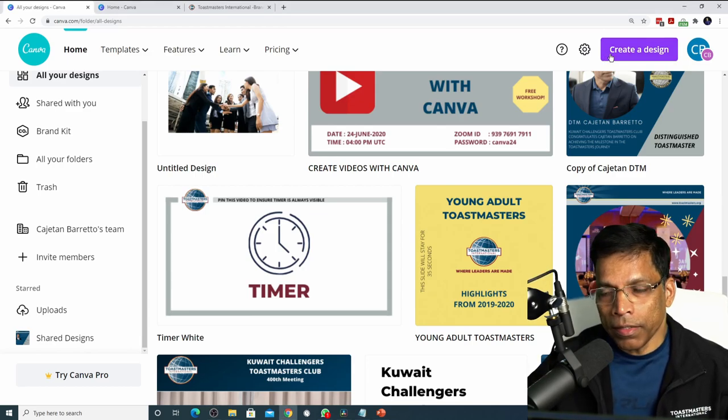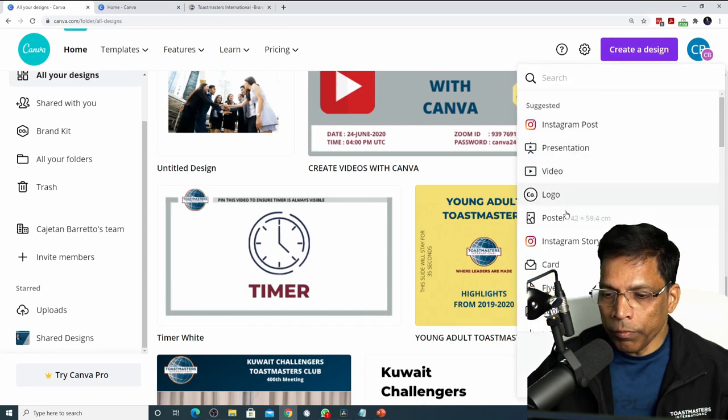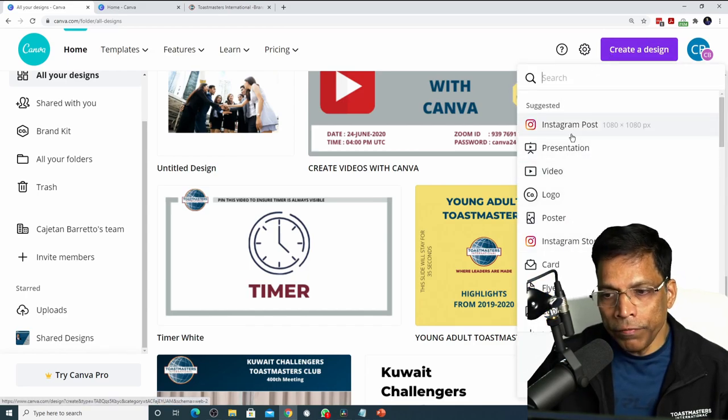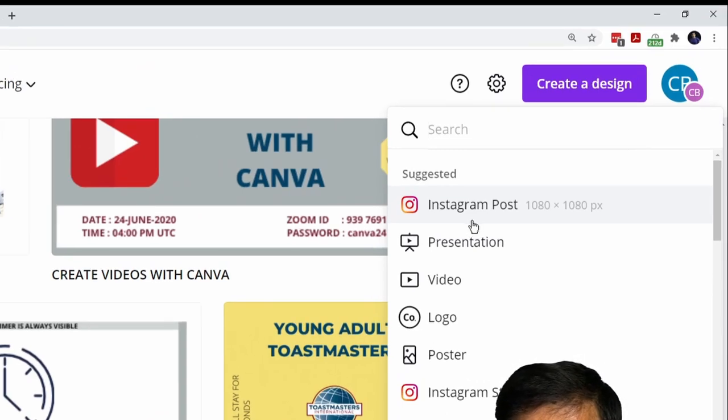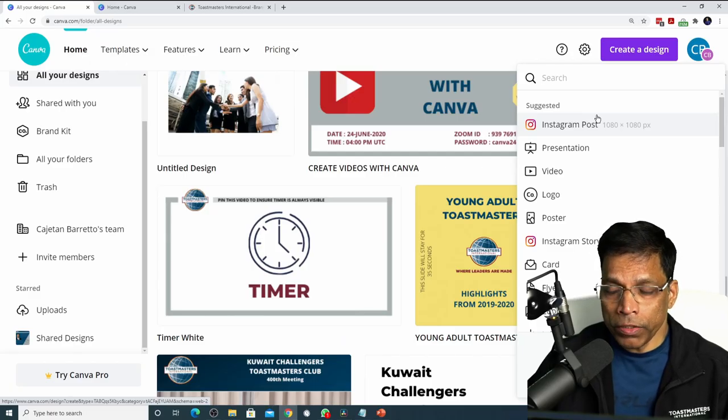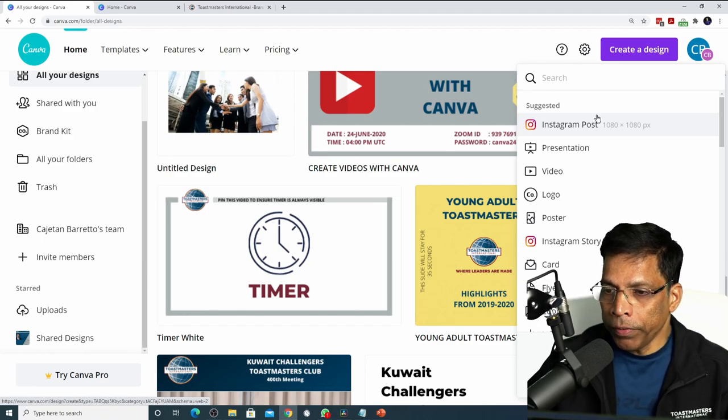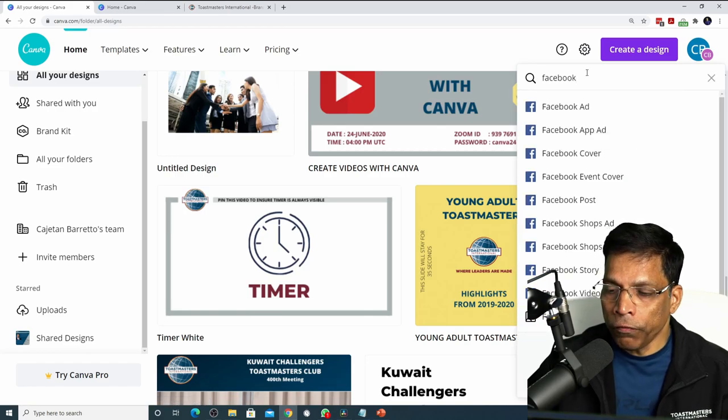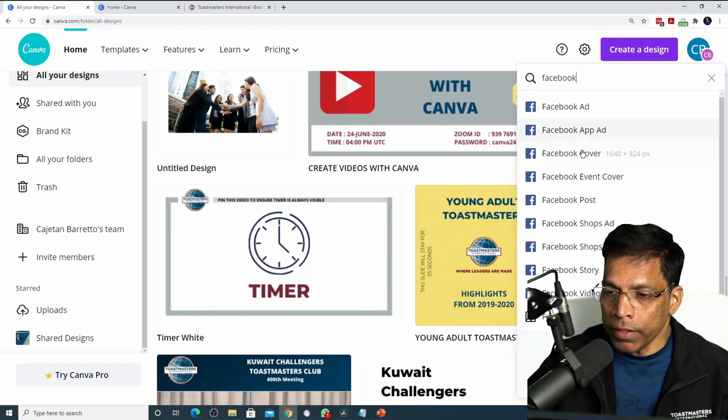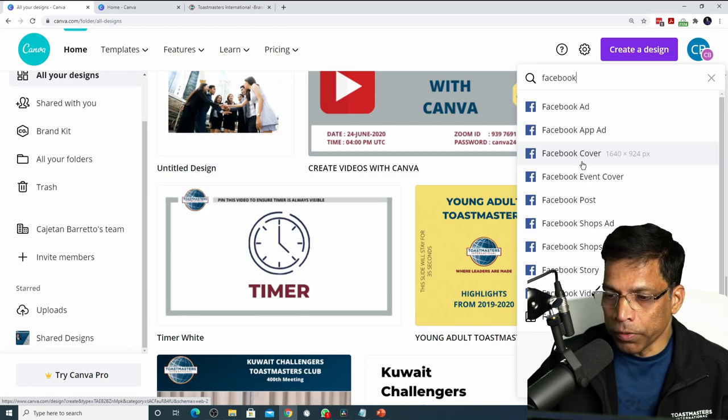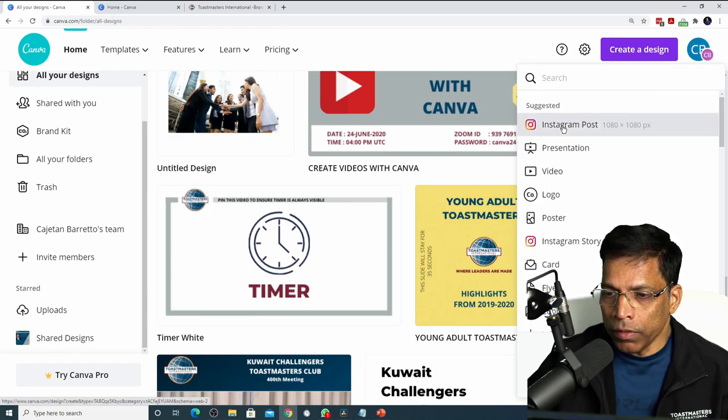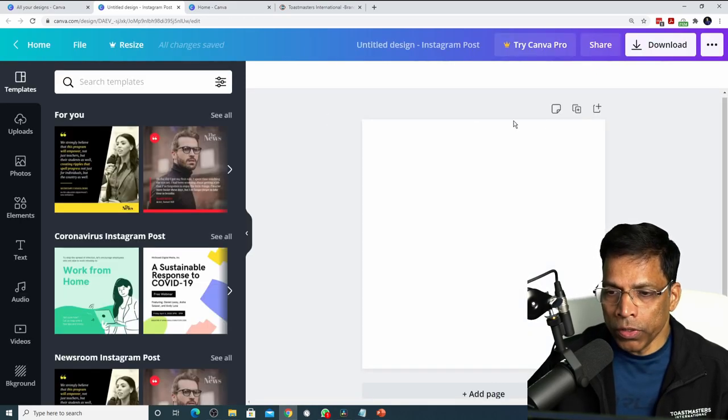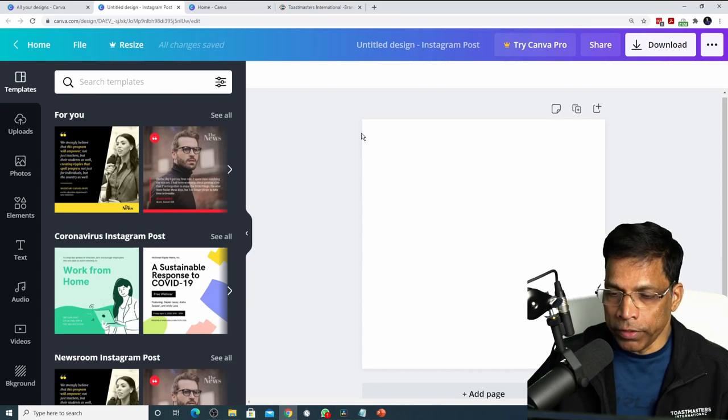Let's start by creating a new design and choose the type of design. Each design gives you different dimensions. For example, if you want to post on Instagram which has a square shape then you would choose an Instagram post. If you want to post to Facebook you would choose a design that is more appropriate for Facebook. You can also search for the designs by typing here. If I search for Facebook I get the different designs that I can make for Facebook. Let's start with an Instagram post. I'll click on this and this will take me to the design page with a square design shape that is appropriate for Instagram.